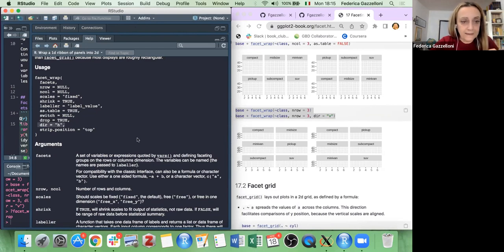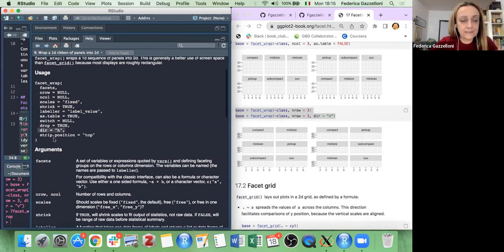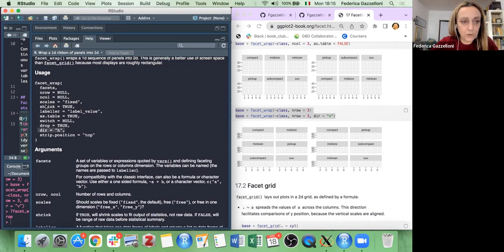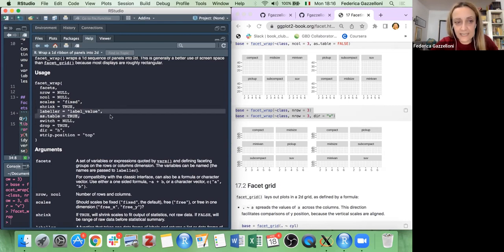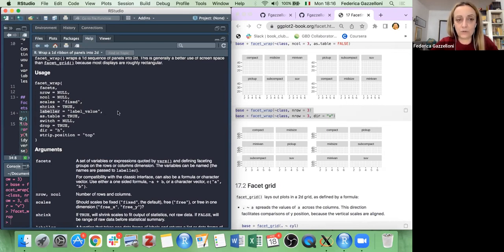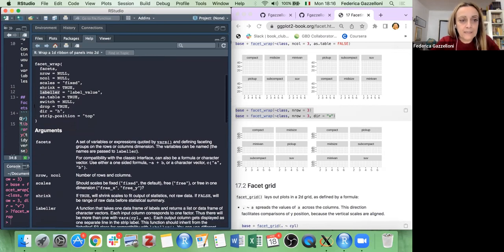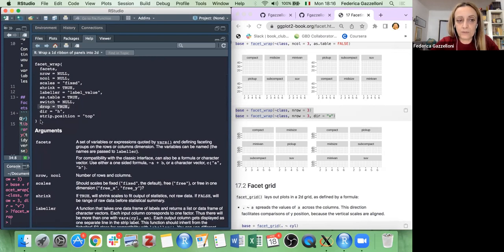There are additional options: you can set the number of rows, number of columns, fix the name of the facet with the labeller function to set the facet label names, and drop some variables if you don't need them.